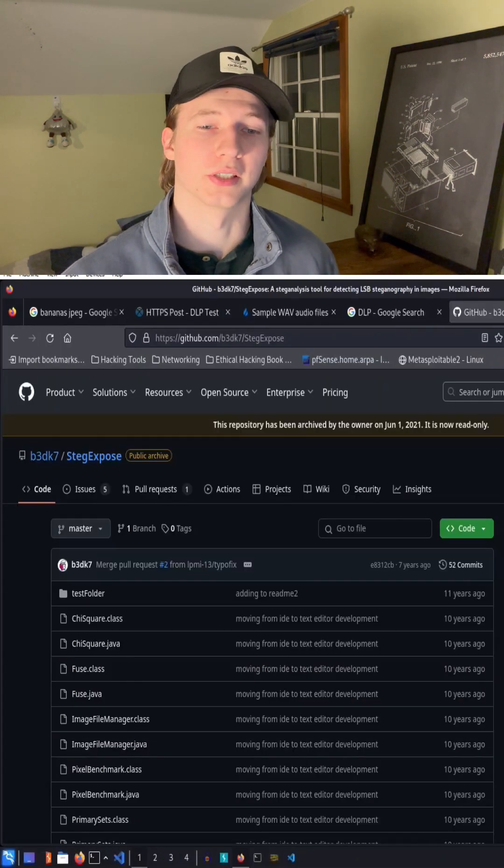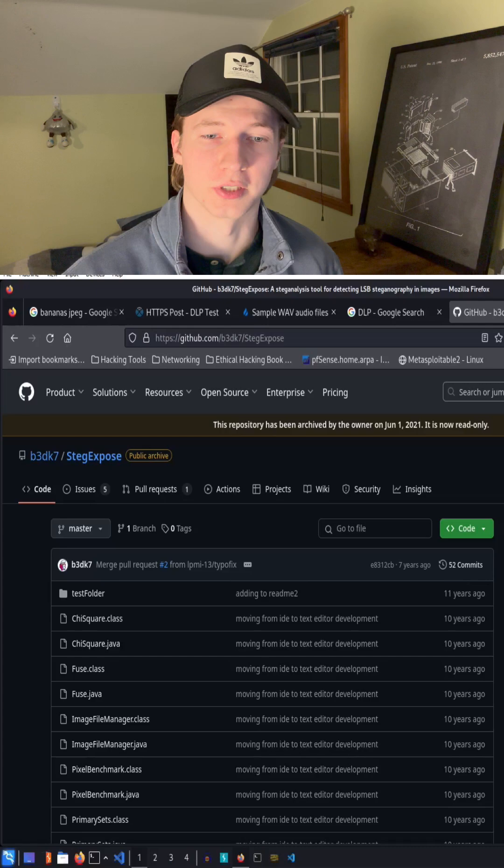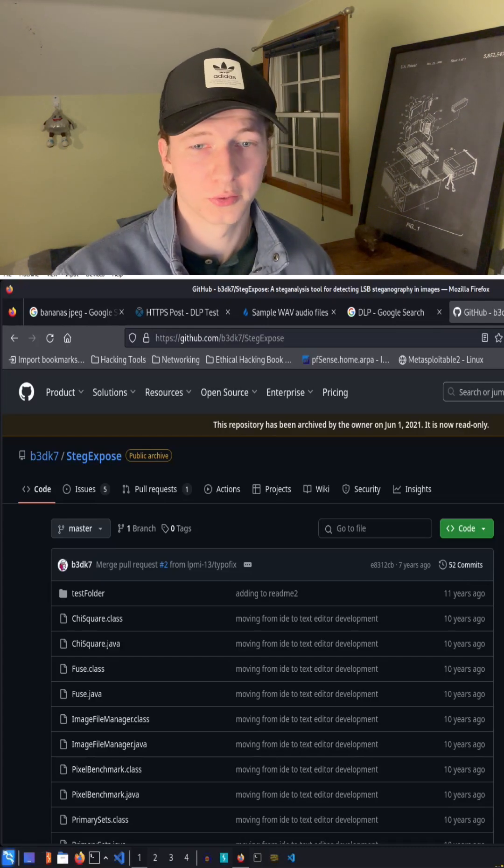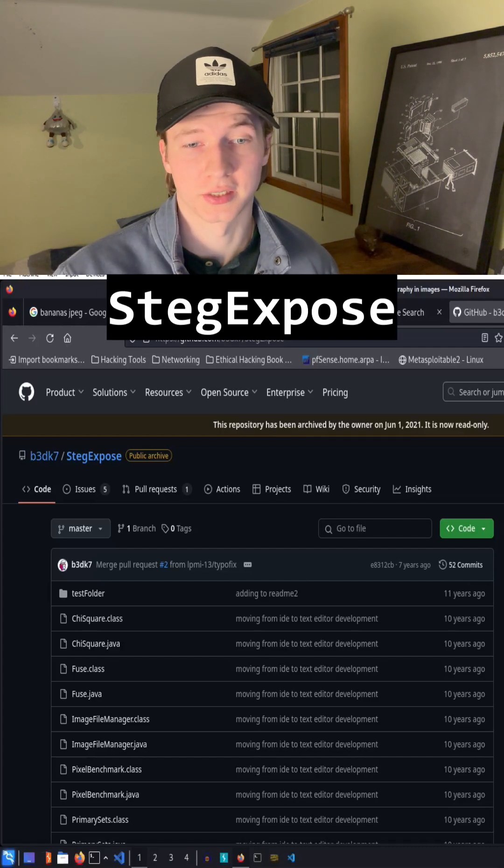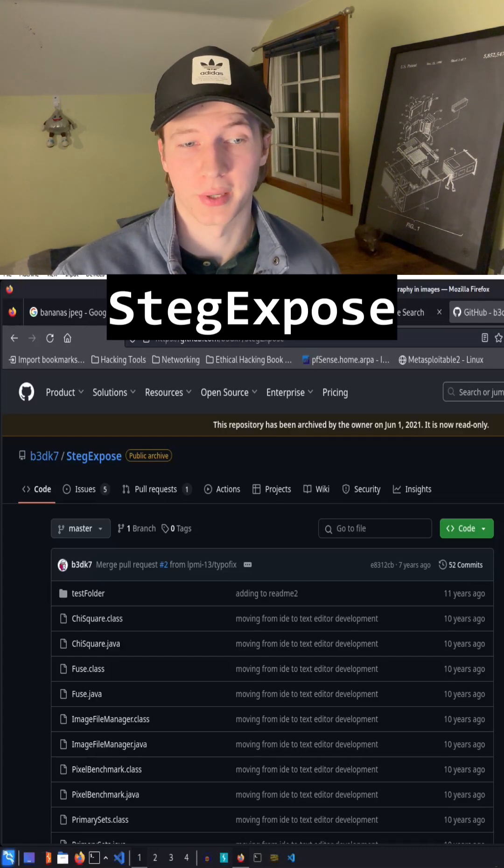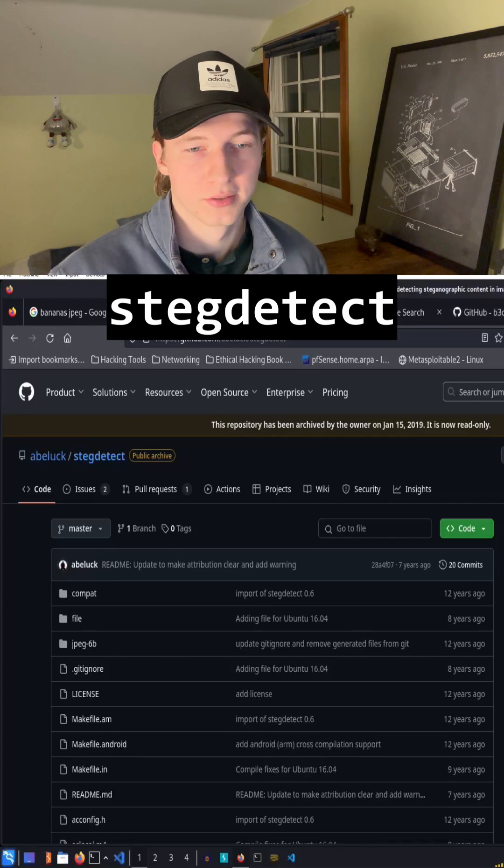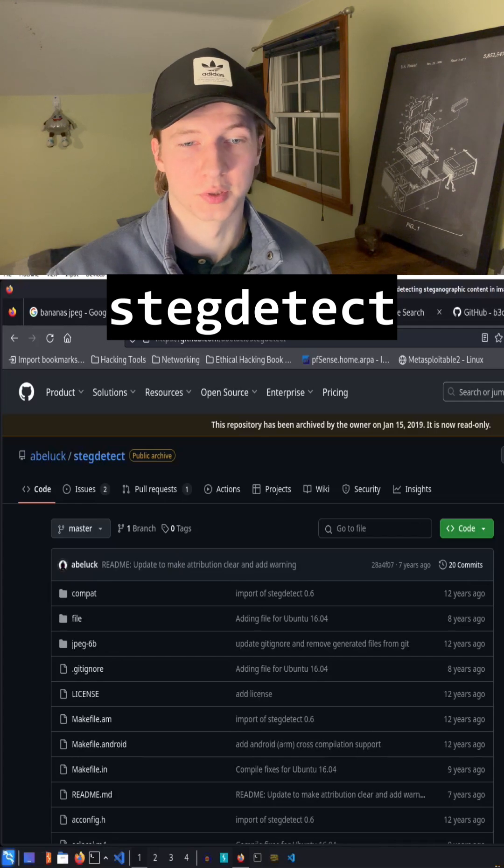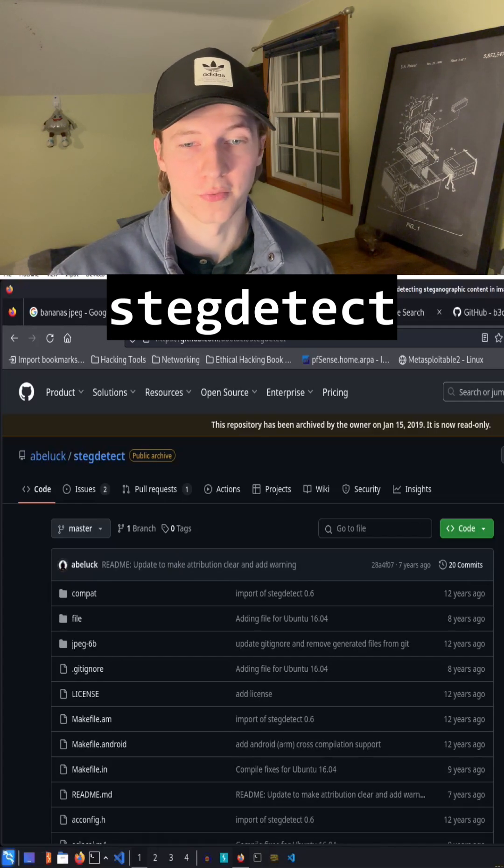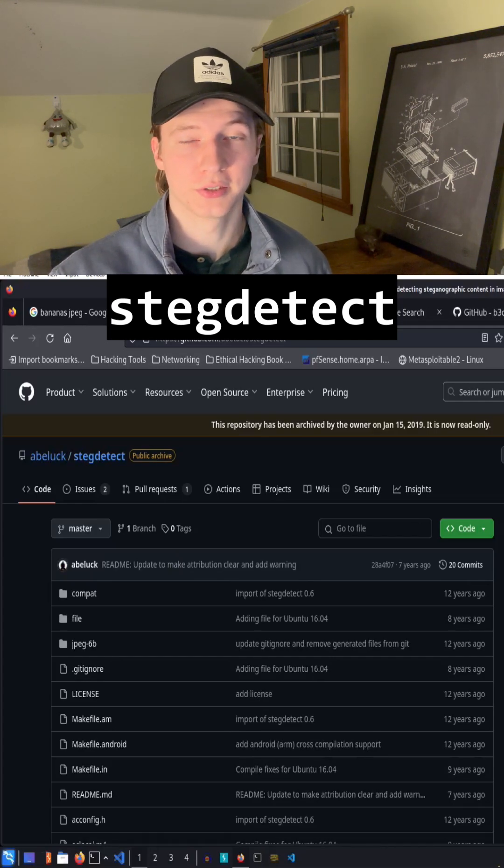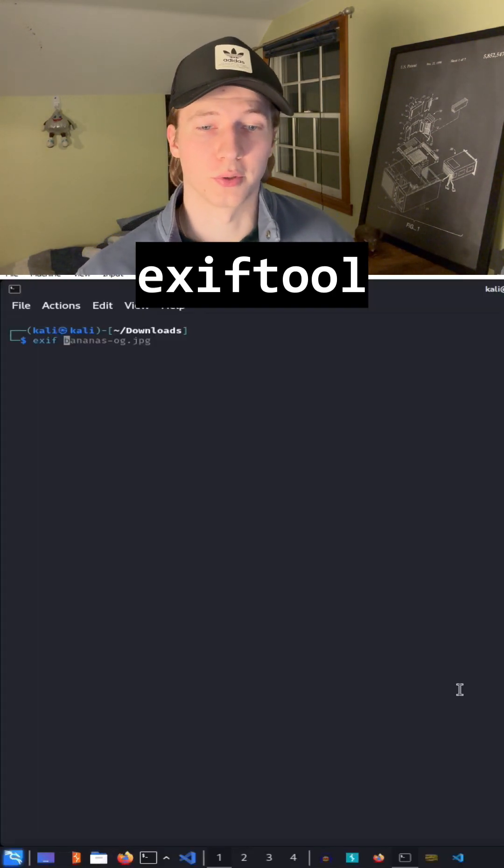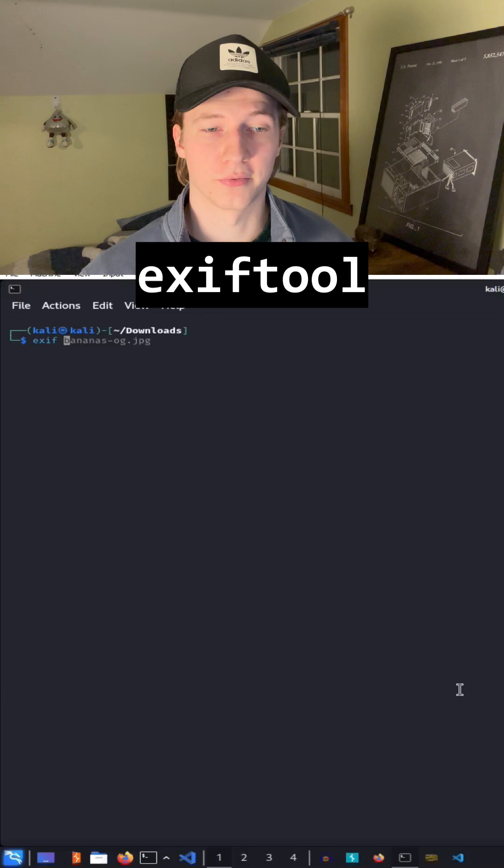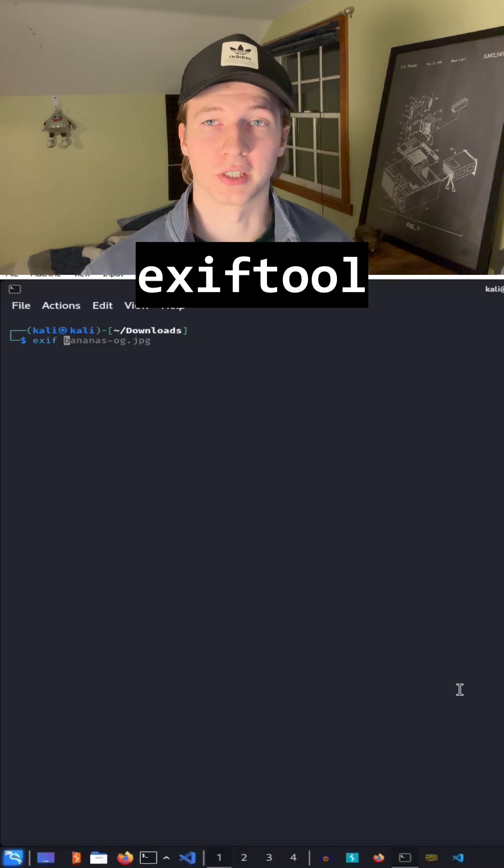Forensic tools also exist to analyze suspicious images. These tools include StegExpose, which detects least significant bit-based steganography, StegDetect, which identifies steganography in jpeg, and exif tool, which allows you to look at metadata of files for hints of steganography.